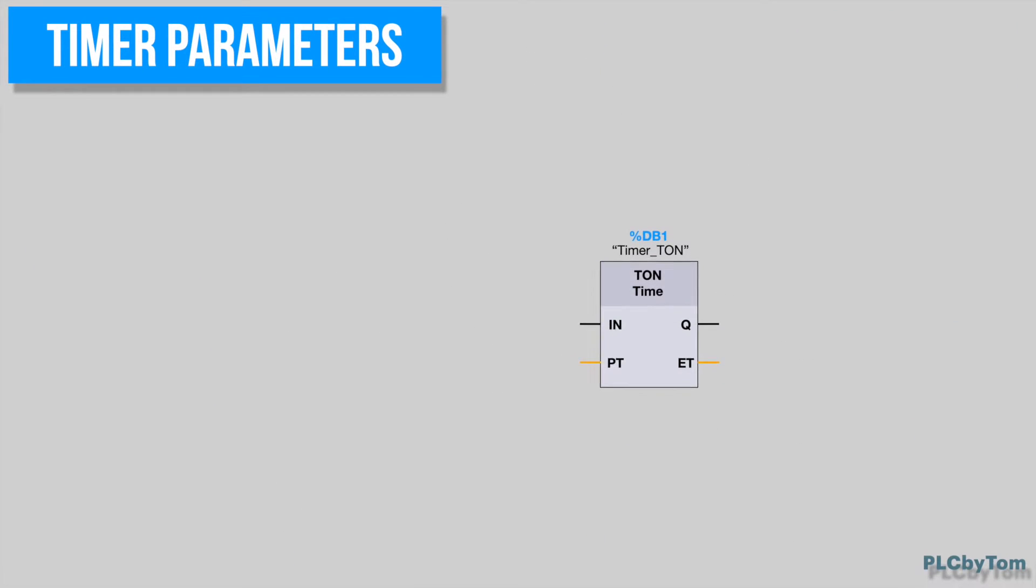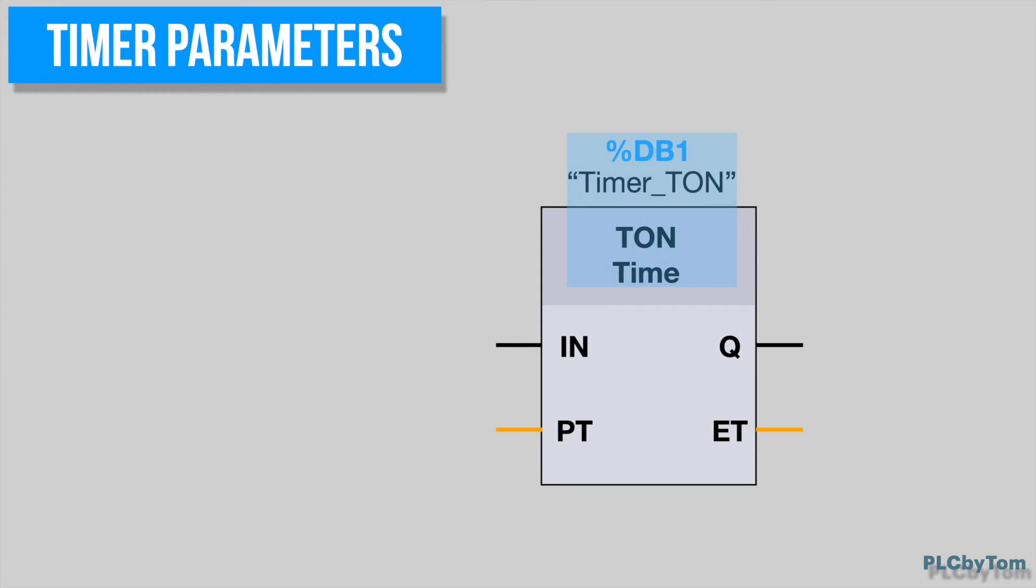In order to properly set up a timer, it is important to know what timer parameters are. Each timer has a name, and an instance shall be defined.